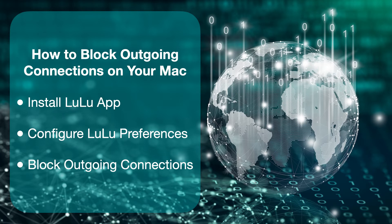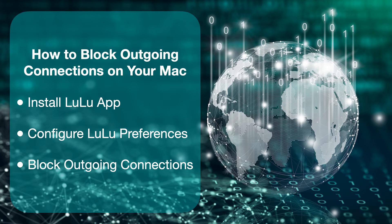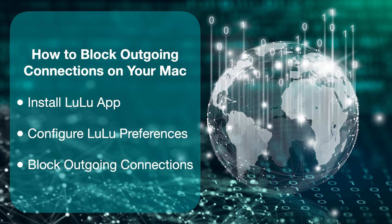Second, you will learn to configure the LuLu preferences pane. Finally, you can block apps that attempt to access the internet without your knowledge and possibly send your private data or information over the net. Let's get started.